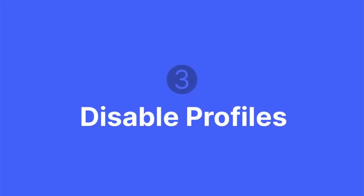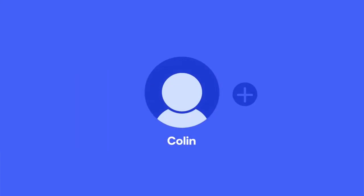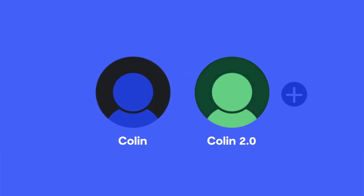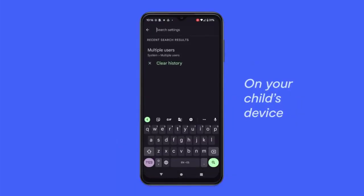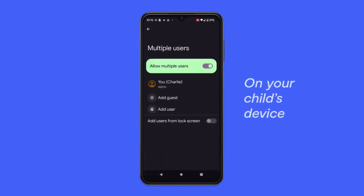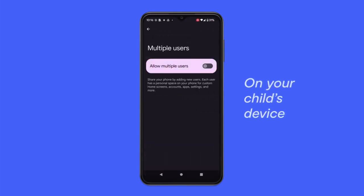The third way your child might have essentially deleted the Bark Kids app is that they set up multiple user profiles, meaning they switched to a user profile that did not have Bark Kids installed. Keep it simple by disabling that setting in their device settings app. The easiest way is to search for 'users' in the top search bar, find the multiple users option, and make sure it's turned off.